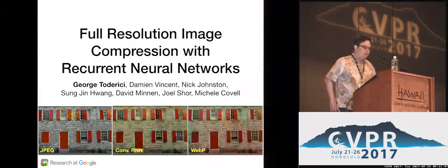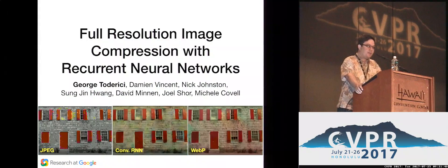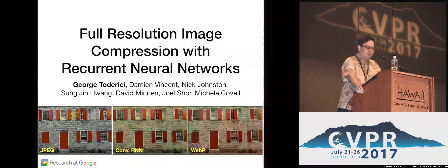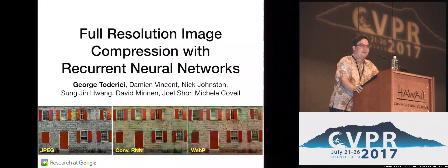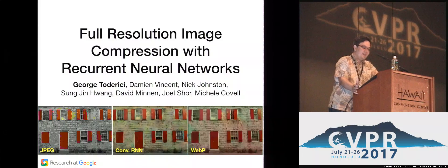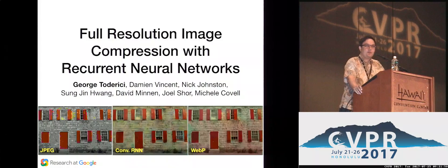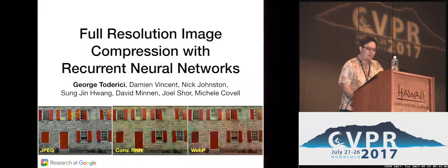Today I will be talking about something which is perhaps unusual for CVPR, and that is image compression. You might ask why we are talking about this at CVPR. The reason is because we are using machine learning in order to achieve compression, and I think it's quite an appropriate audience for this.